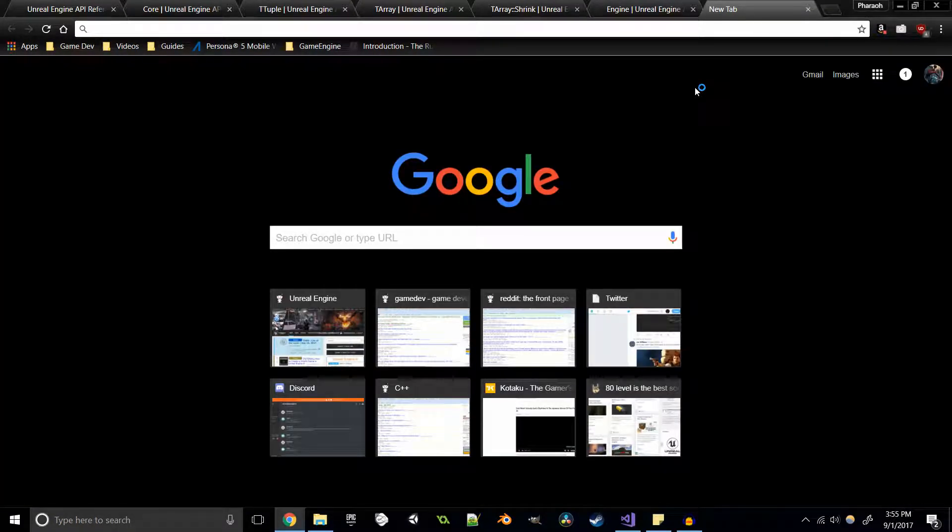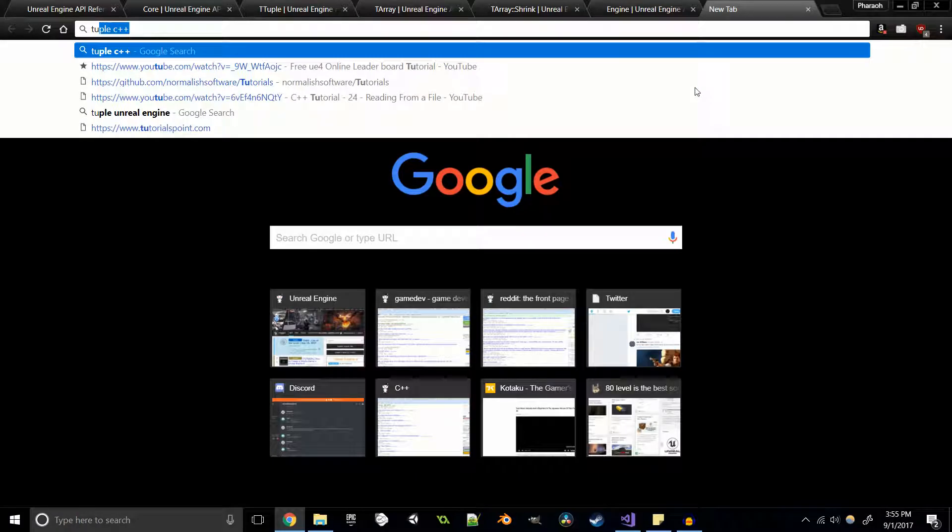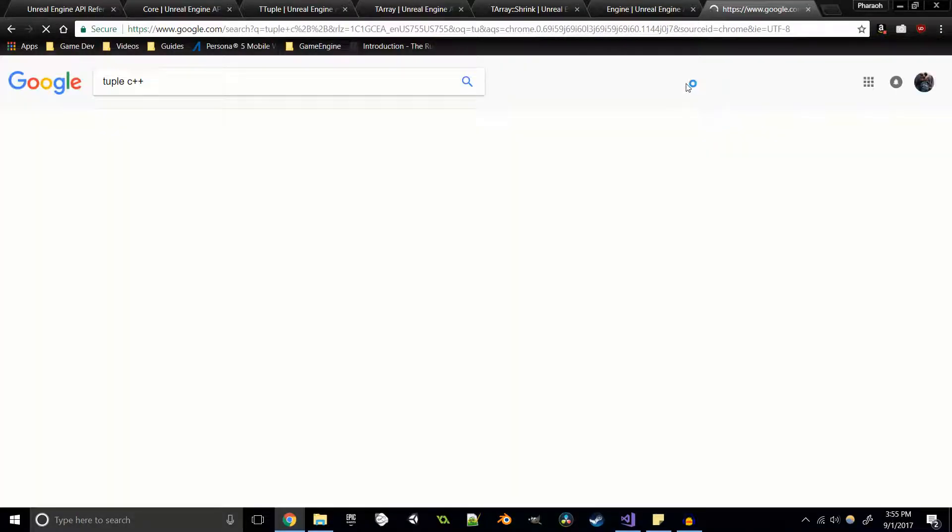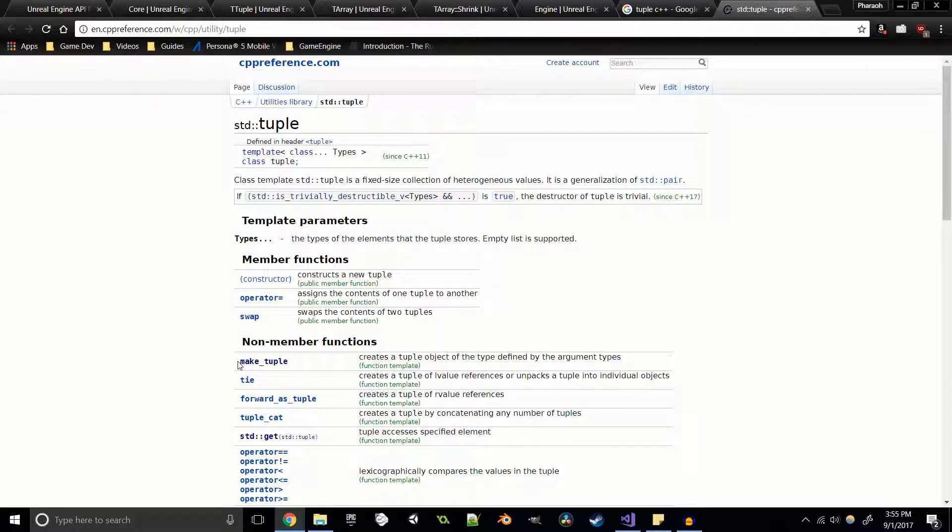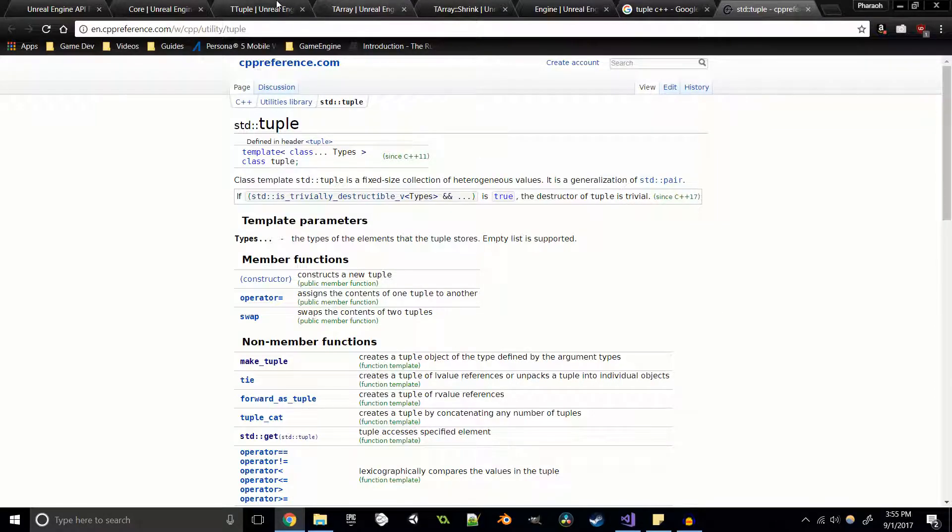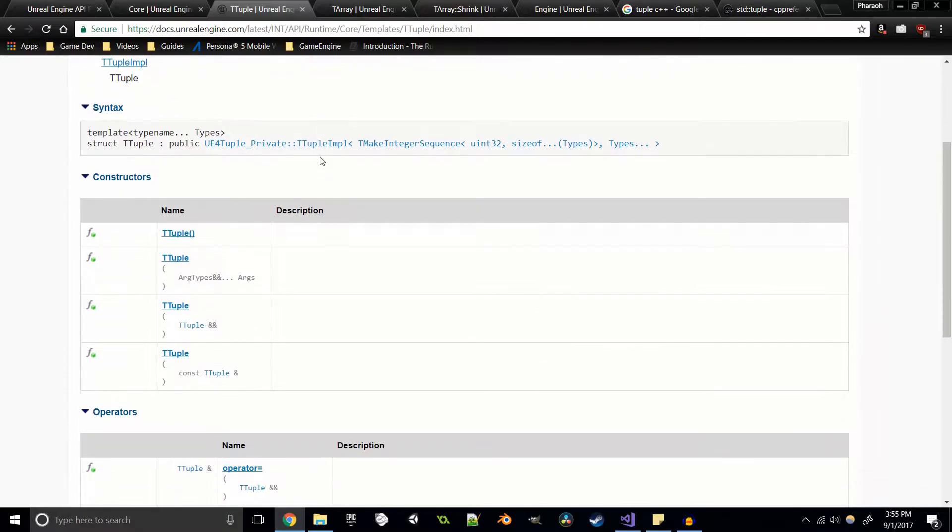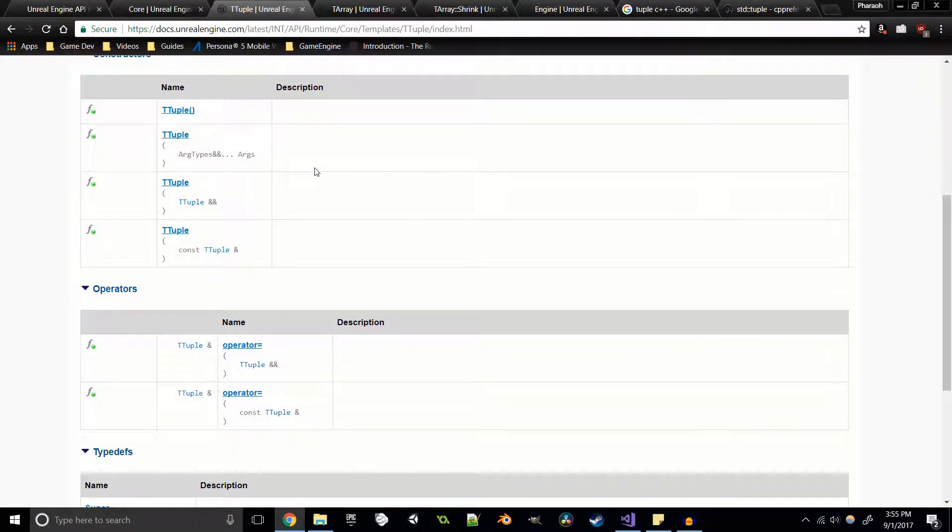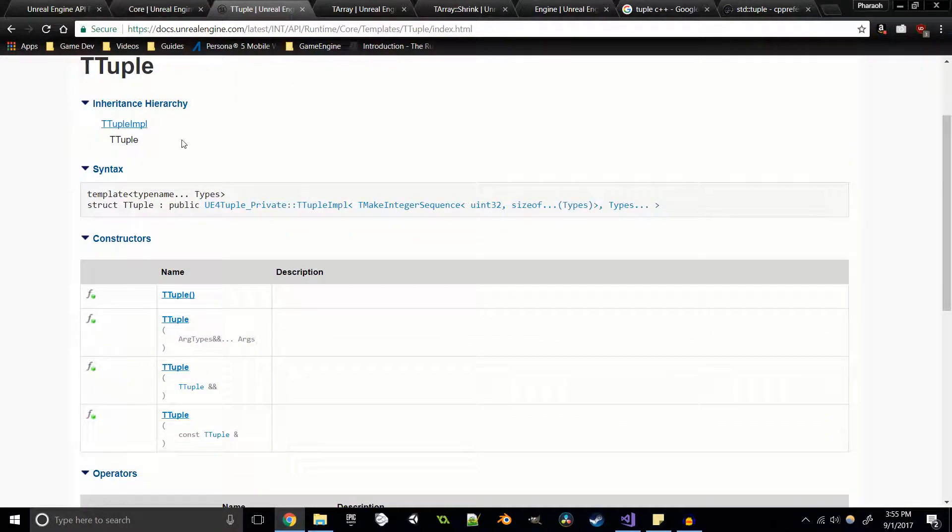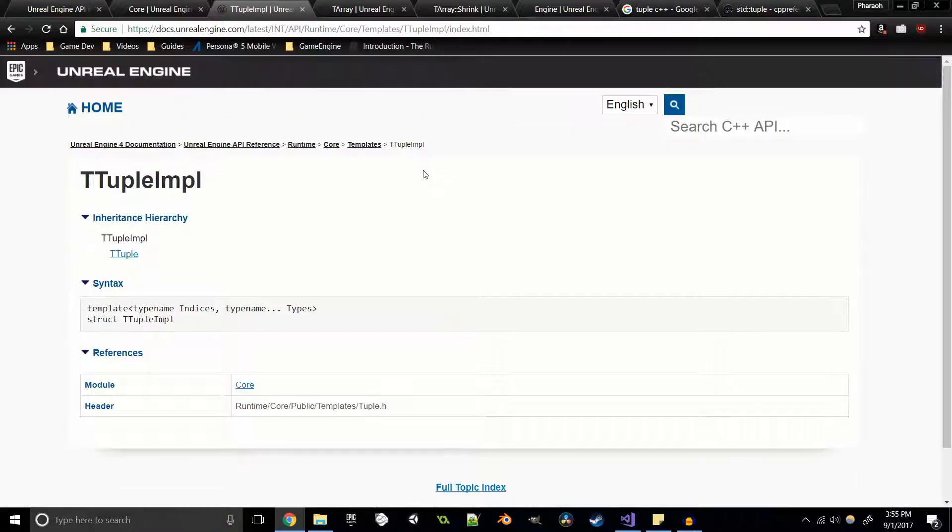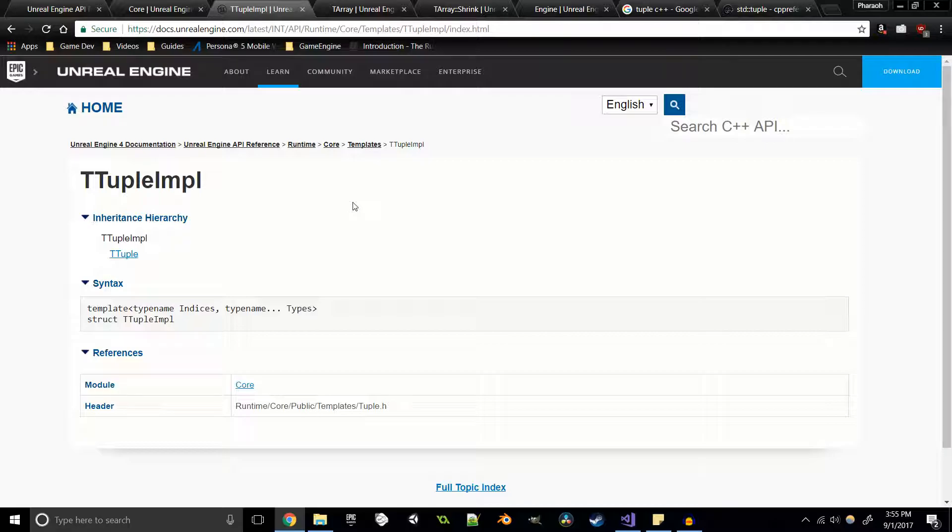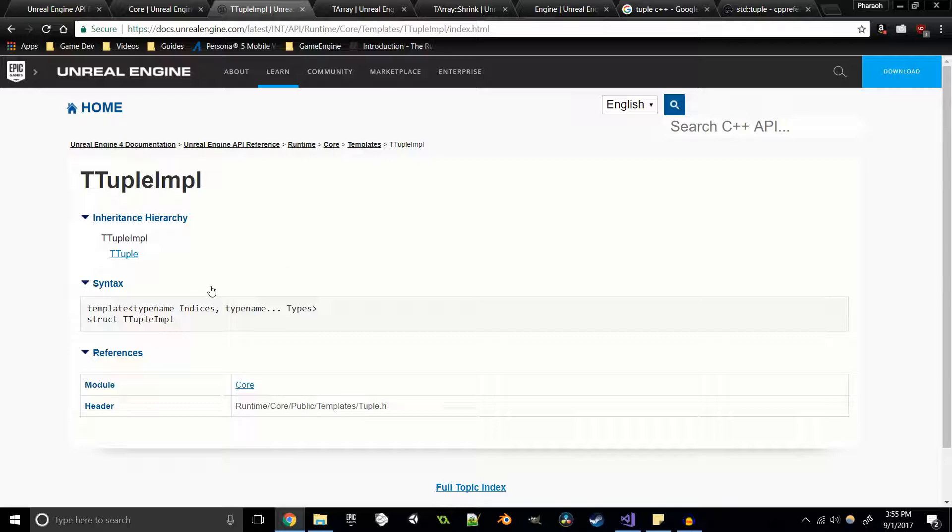If we were to look at the tuple documentation in regular C++, we can see that there's a make tuple function there. That's not necessarily the case here - we don't know where that is. We can see that t tuple inherits from t tuple impl, so is it in here? Nope, it's not in here.